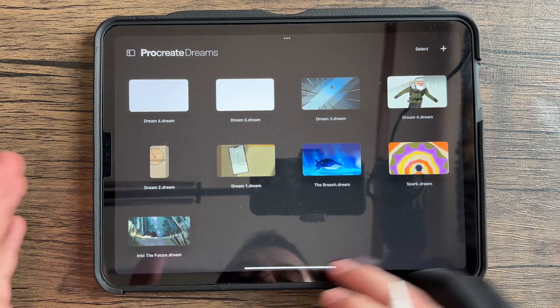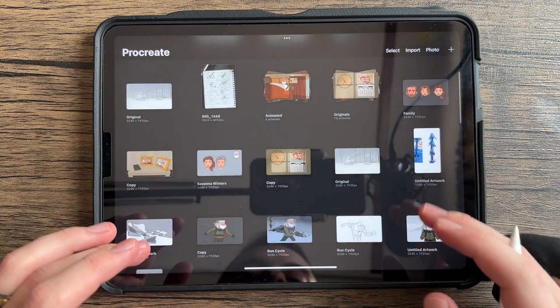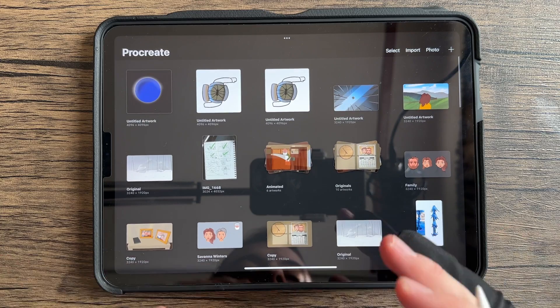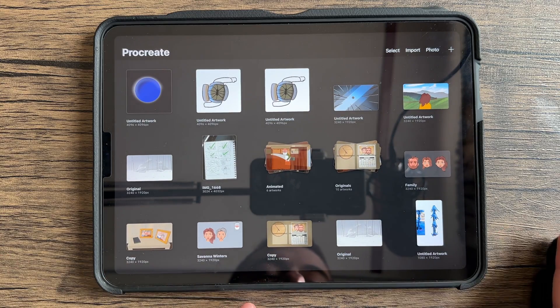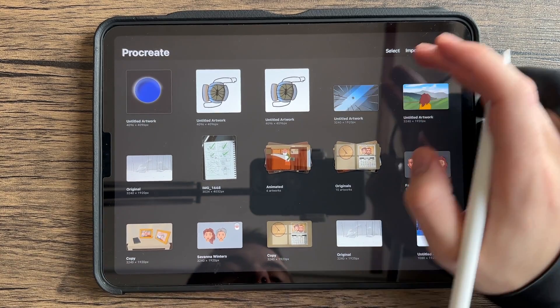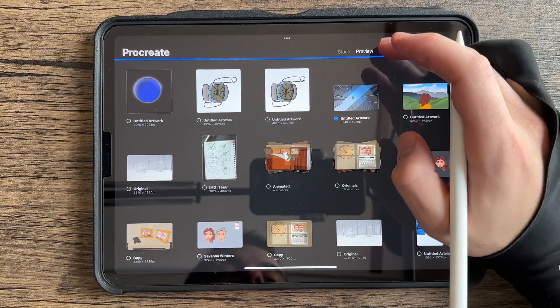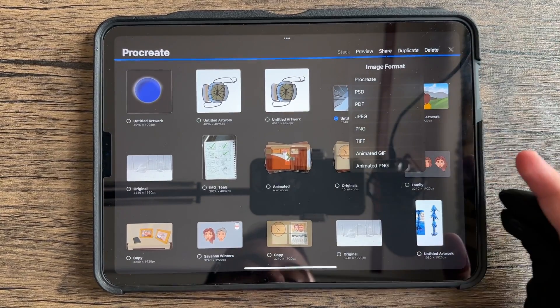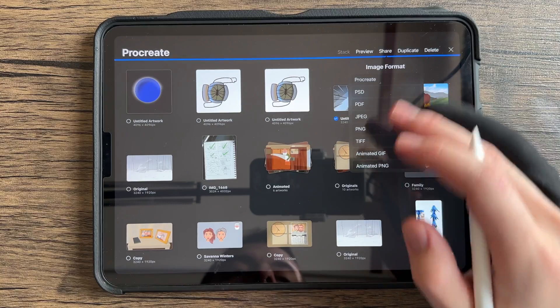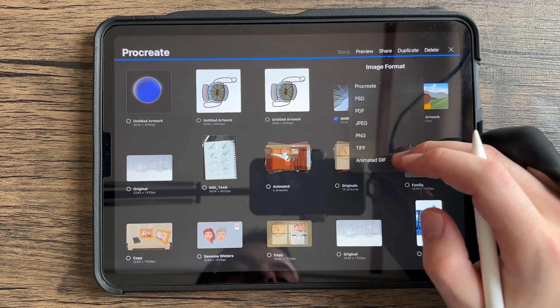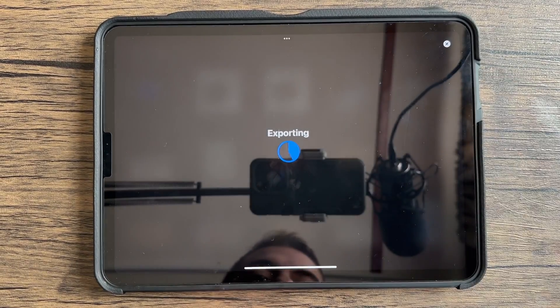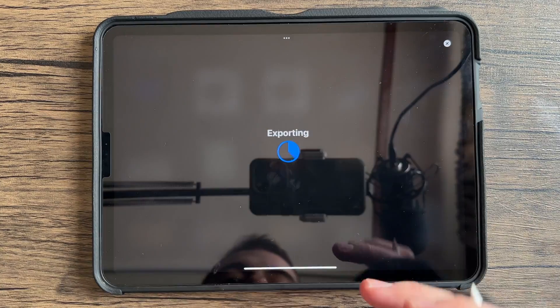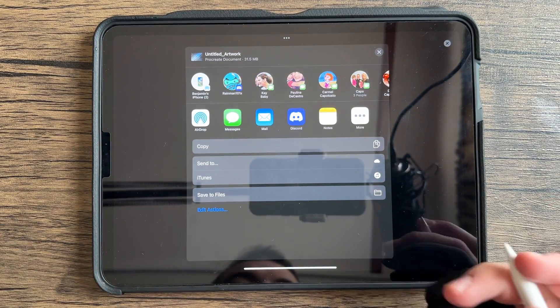So I have drawings, lots of drawings in Procreate, and I want to be able to transfer from Procreate to Procreate Dreams. Now, when you go like you would normally to go and share your content, you're not going to hit JPEG. You're not going to hit any of these. You're going to hit Procreate. Makes sense. It's one Procreate to another Procreate, just Dreams.